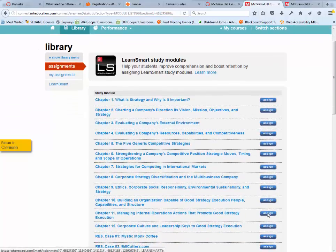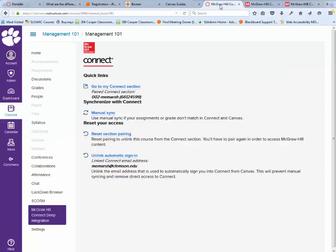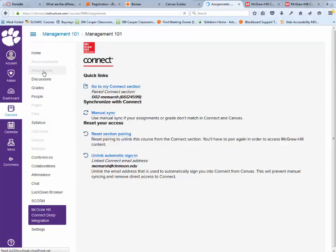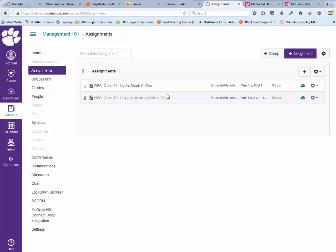Now I have the two assignments. I'm going to go back to my Canvas course. If I click on assignments, I should see those two case studies there automatically. I didn't have to synchronize or anything. It did that all through the pairing, and you'll see it has the date ranges here.